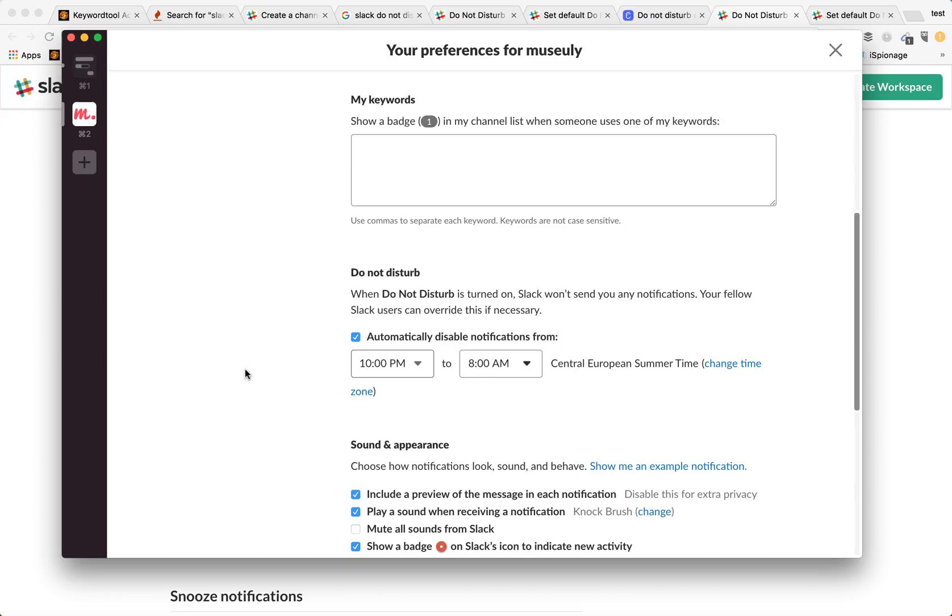So every day in this case from 10 pm to 8 am you will be in Do Not Disturb mode and it means that your fellow Slack members won't be able to send you mentions or any Slack notifications.